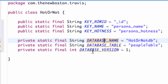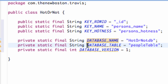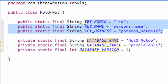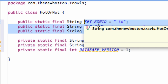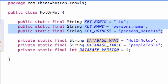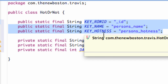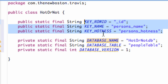We'll get into using these variables in the next tutorial. What I want you guys to know is that we have a database name referencing our database, and within it we can store different tables such as people_table. That table is going to hold all of these values: the row ID, the name in that row, and the hotness rating. So we set that up — catch you guys in the next tutorial, have a good one.